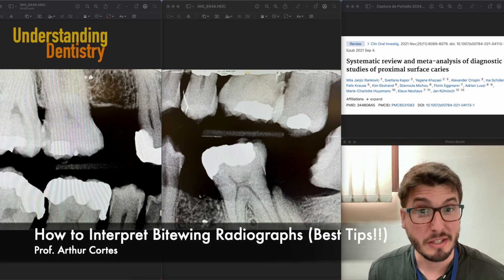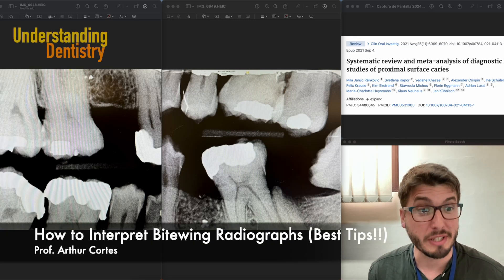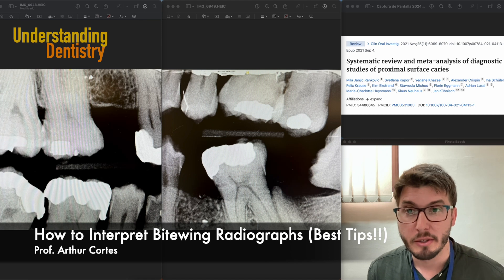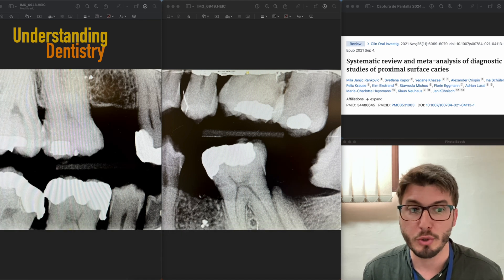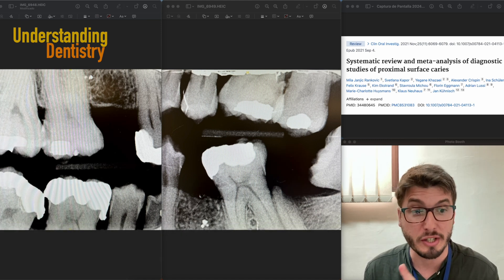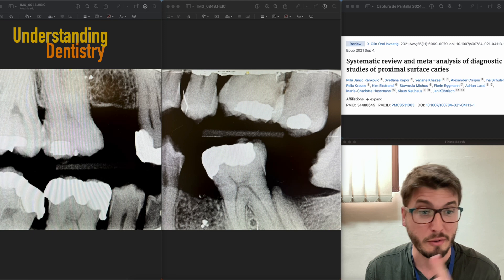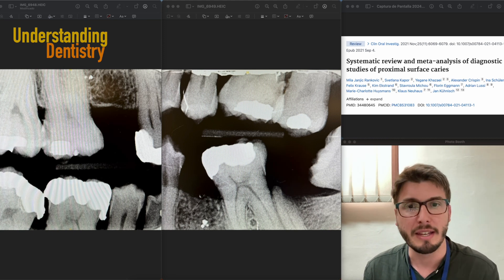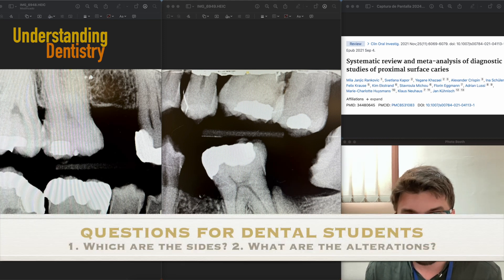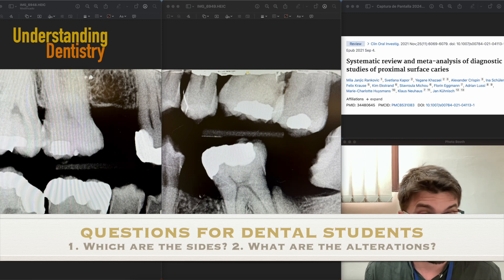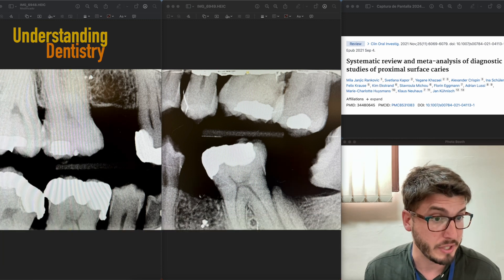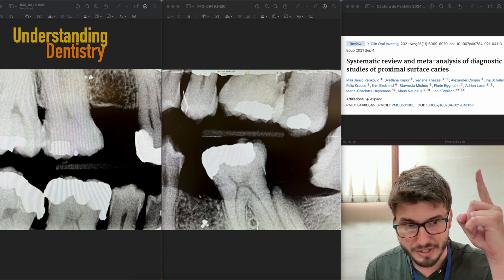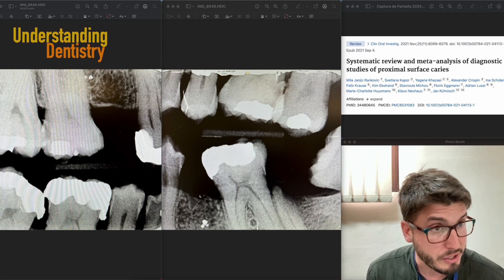Hello guys and welcome to this video to learn about interpretation of bitewing radiographs. Feel free to pause the video and try to diagnose first which is the correct site of those two radiographs, as they belong to the same patient, and then try to detect all the alterations of both radiographs. Also check this reference here because it's a very good article.